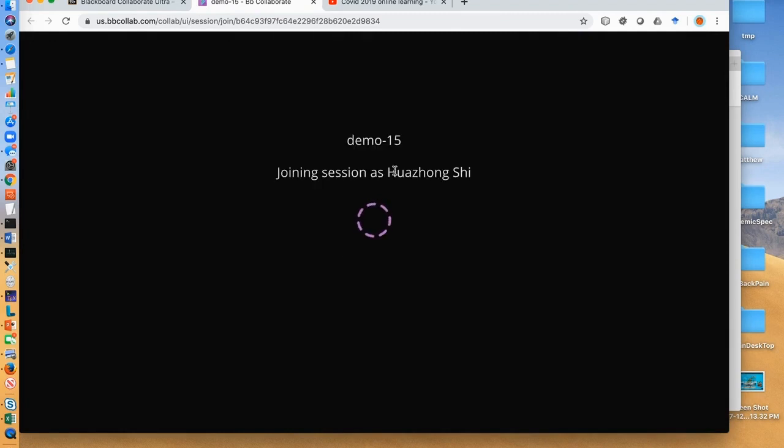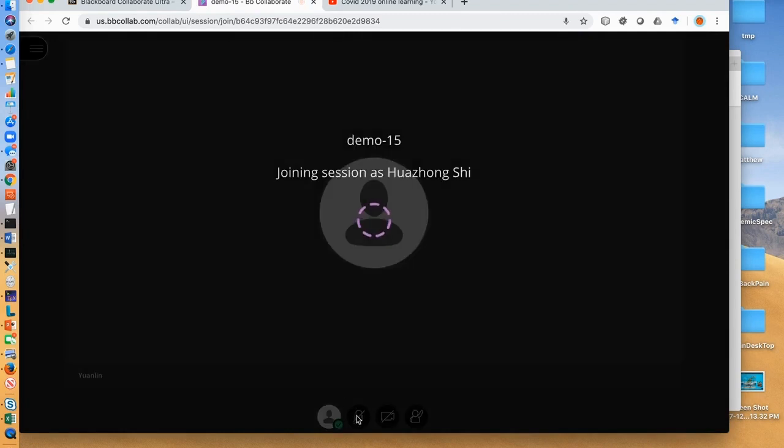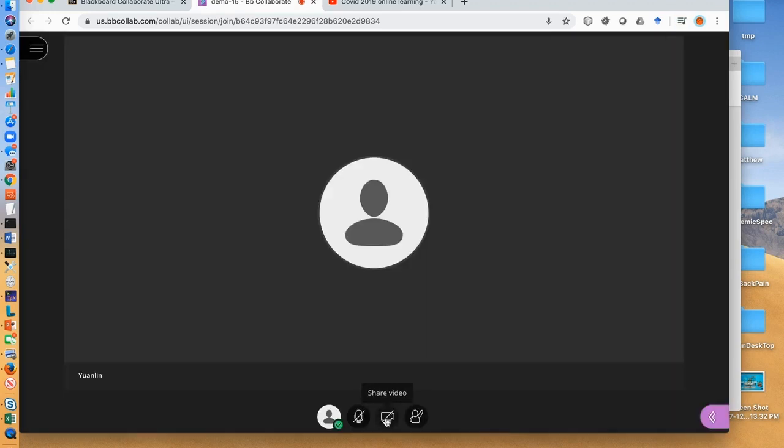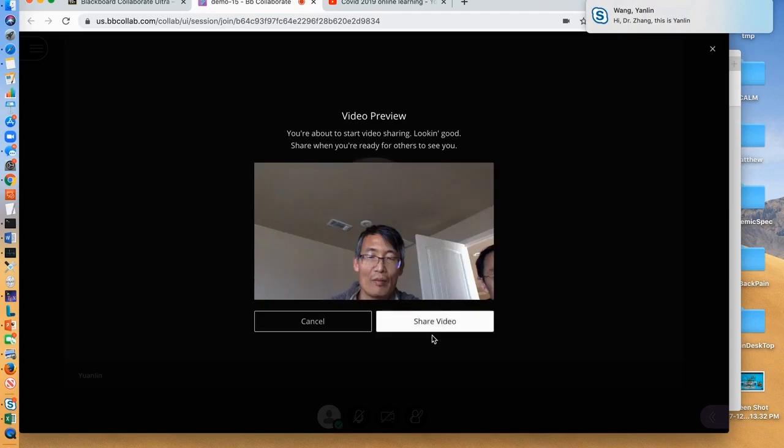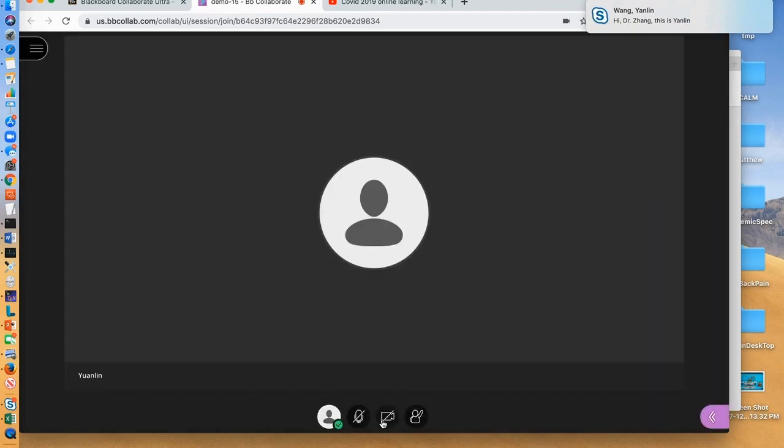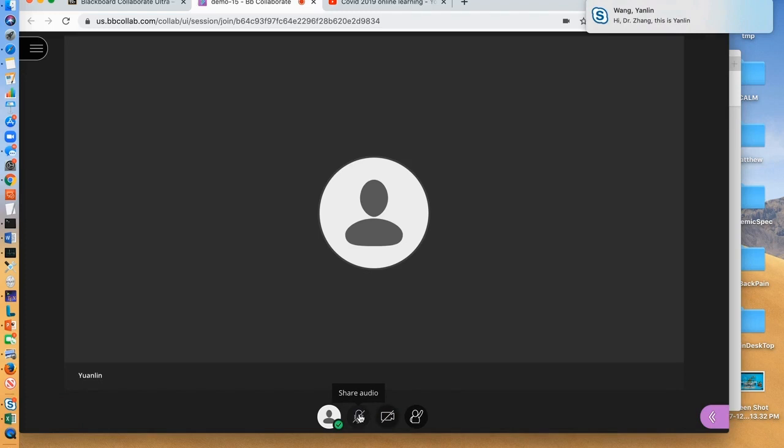Now you are in the live online classroom. By default, the mic and the video are turned off. To make yourself to be heard by your students, click the mic to turn it on. To make yourself visible by your students, click the video to turn it on. Before you lecture, always make sure your mic is on. Now you can speak to your students.